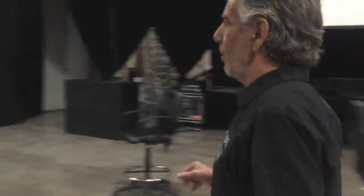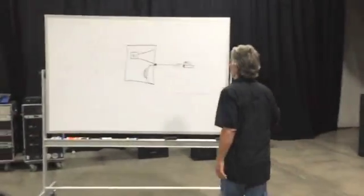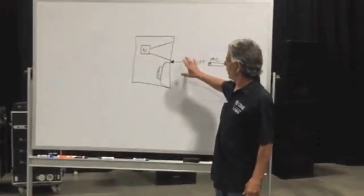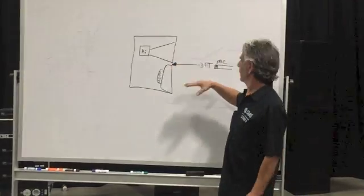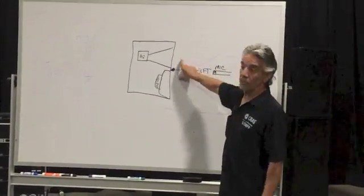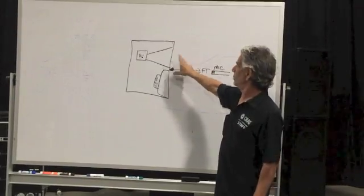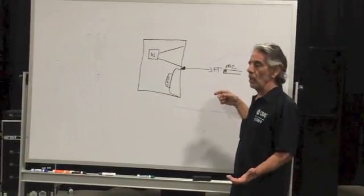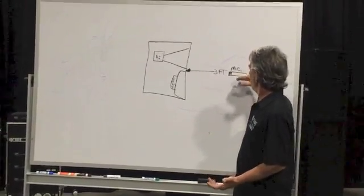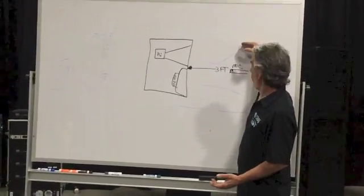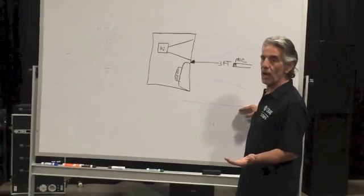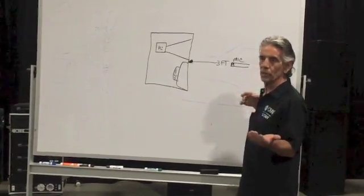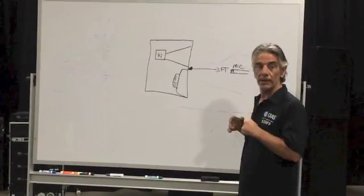So if we come over here, when the time alignment of this speaker is done, typically I believe the microphone is placed between the two drivers, and then the time is corrected with that mic in that position. So right now, if I'm listening with my head up here, or my head down here, one driver is arriving before the other one will create a little time smear, and that little dip we were seeing right there.